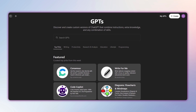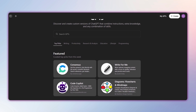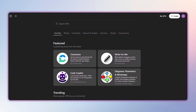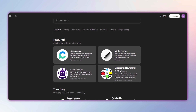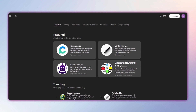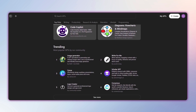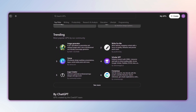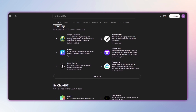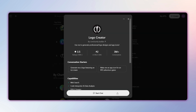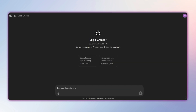In the GPT Store, you'll find a selection of the week's favorites, the community's most popular, and a variety of categories that will help you explore and discover new applications to make your life easier, especially with repetitive tasks like writing instructions, making decisions, or even creating a logo without having to write complex prompts.